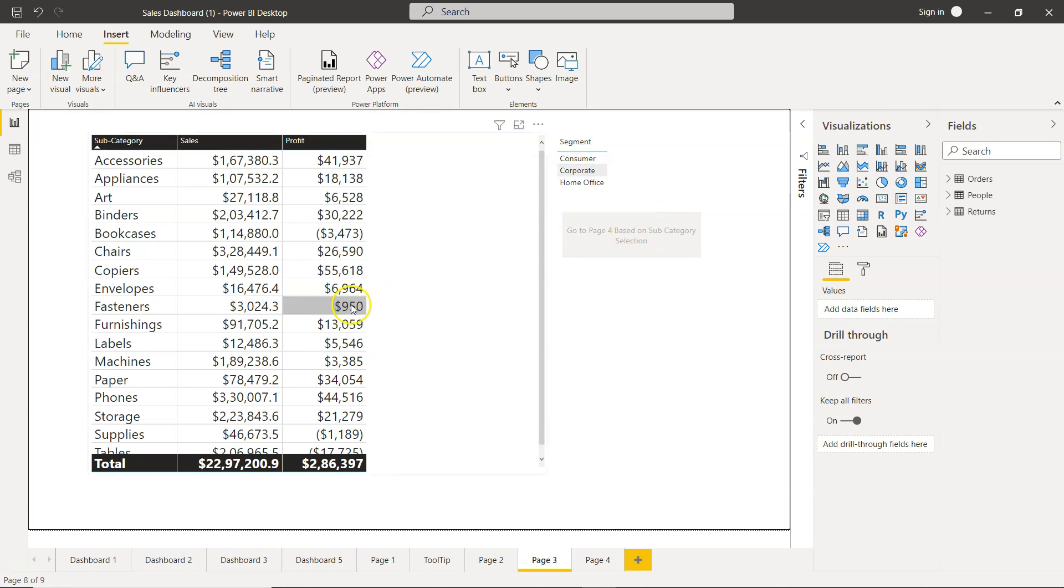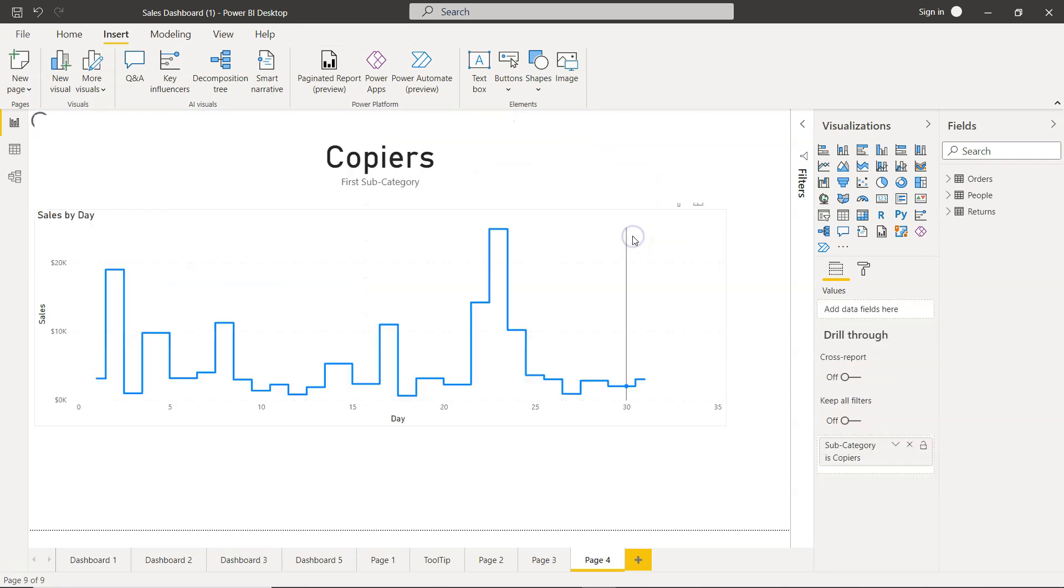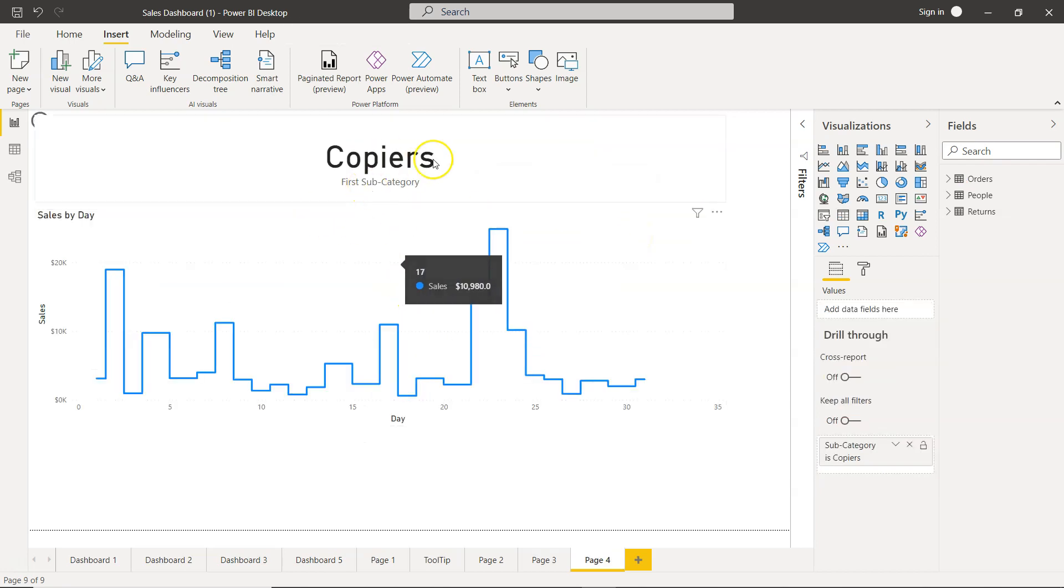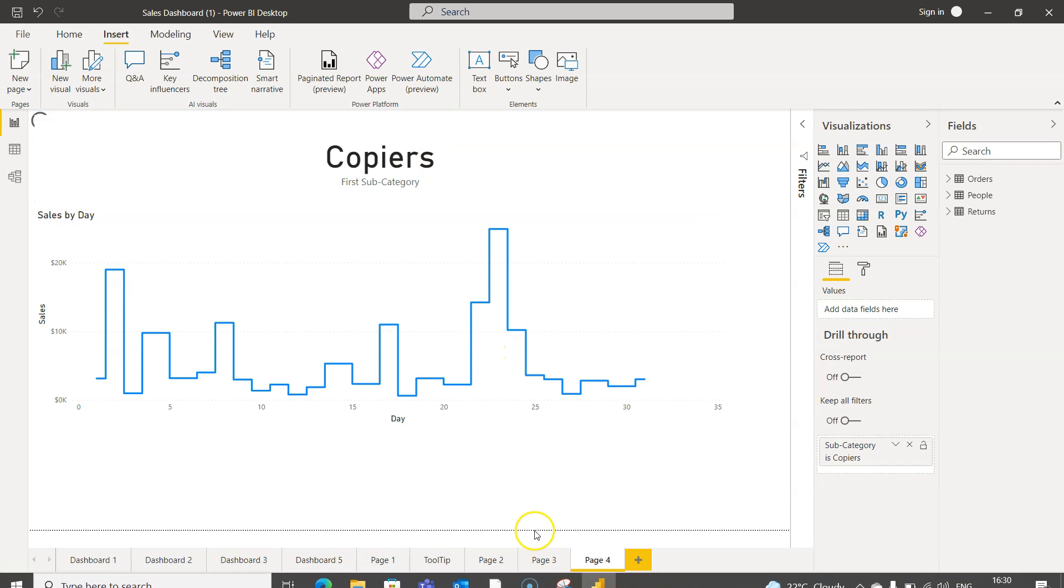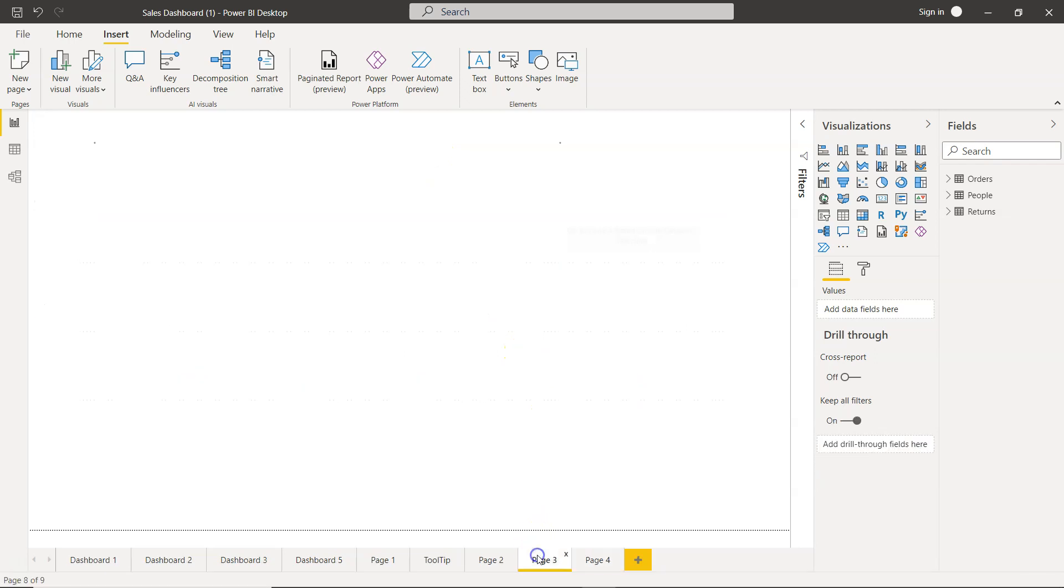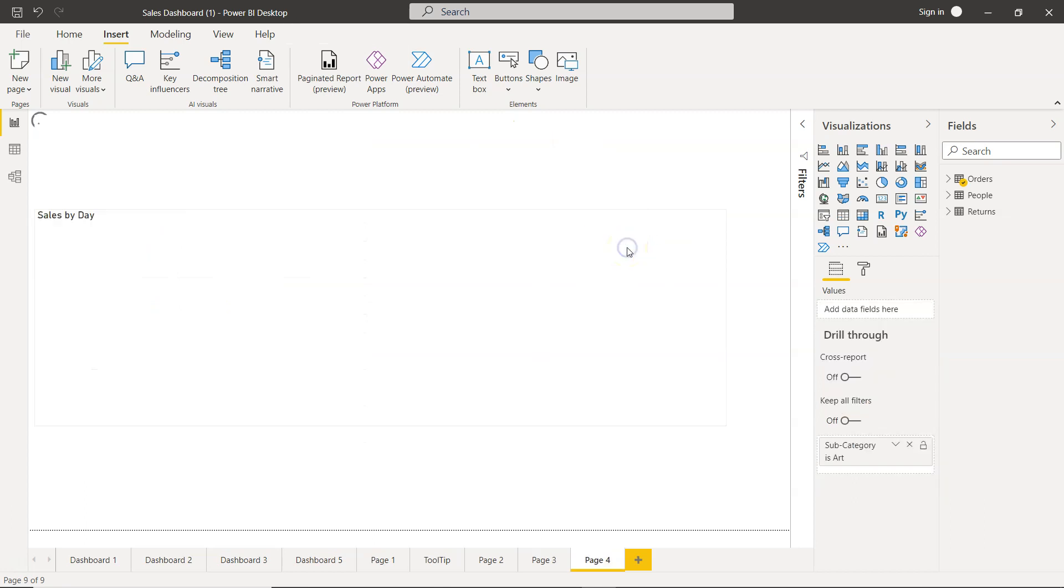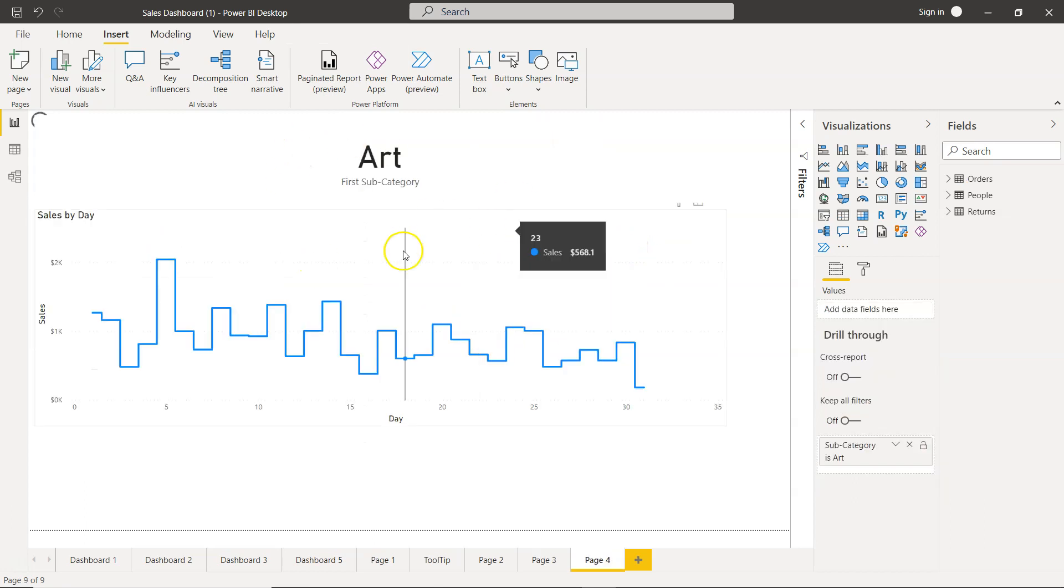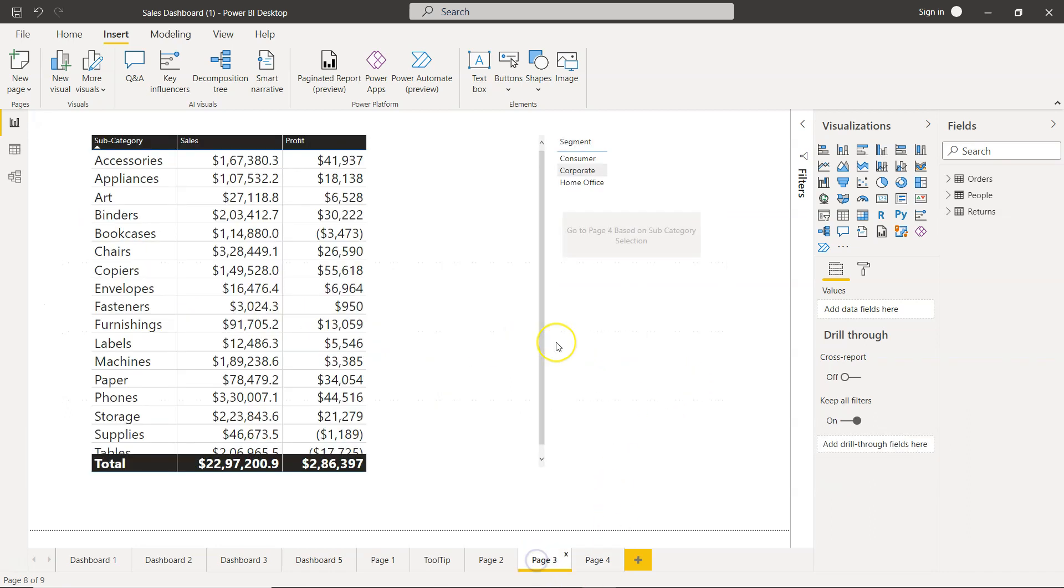I click on copier and now I hold down my control and then click, so now the copier's information is coming. Similarly if anything else you want, like for example art, select that and control click and you have the values for the art which is showing you the declining trend.